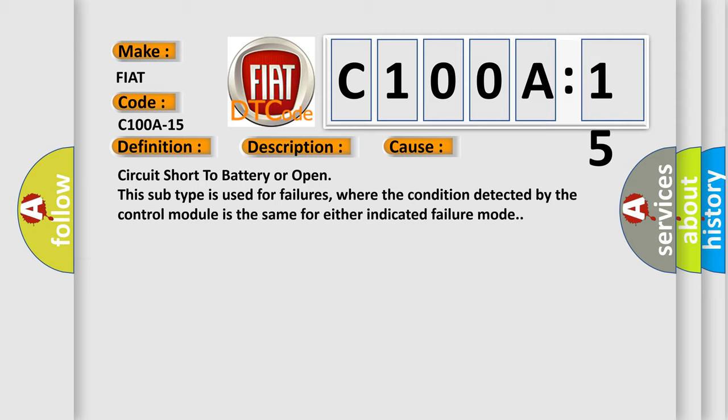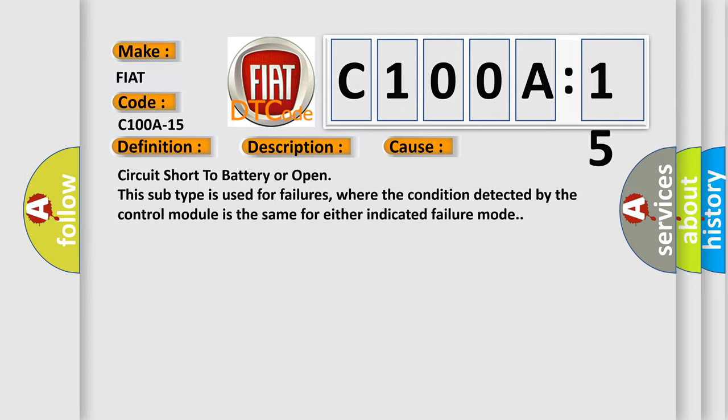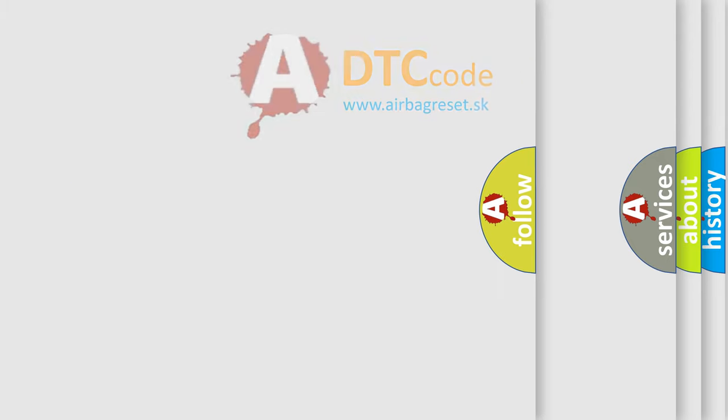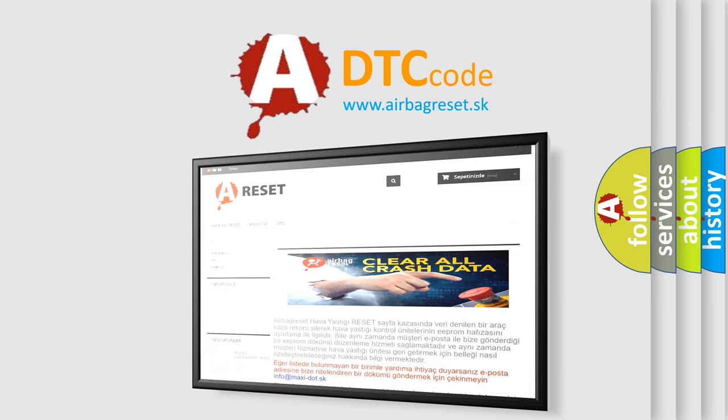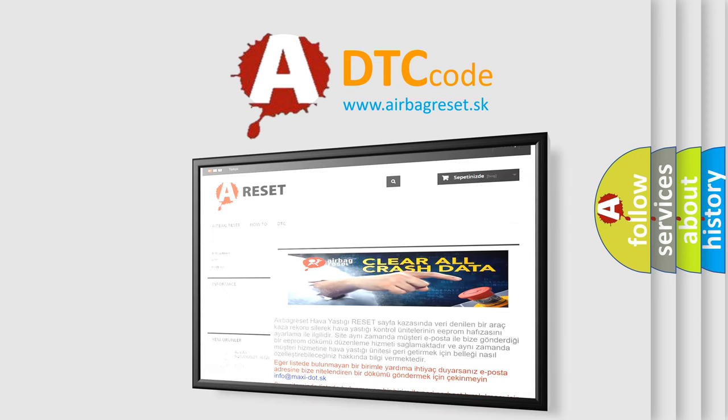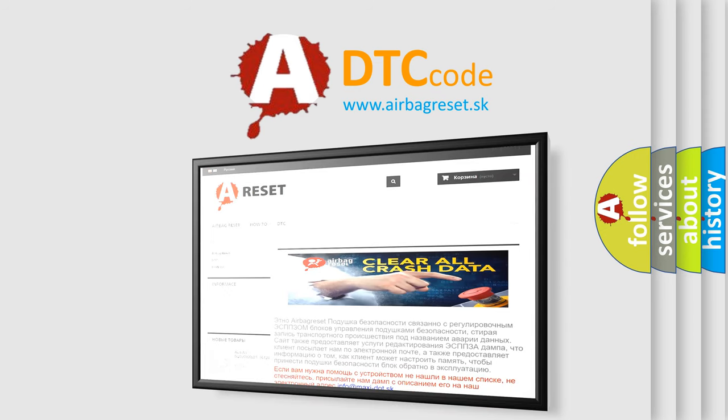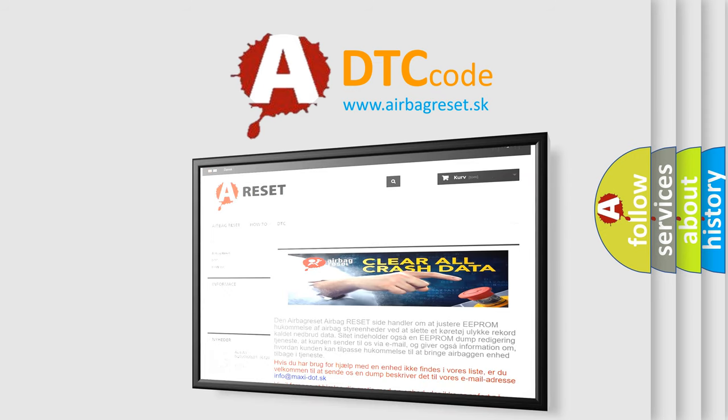The airbag reset website aims to provide information in 52 languages. Thank you for your attention and stay tuned for the next video.